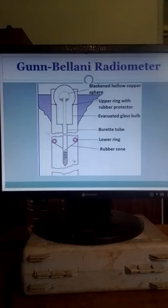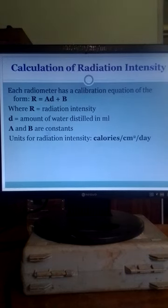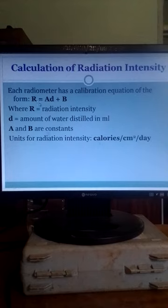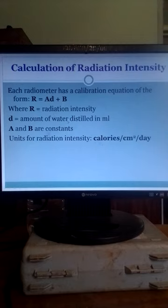Let us see how we can calculate the intensity of solar radiation from these measurements. Each radiometer has a calibration equation of this form: R = AD + B, where R is the intensity of solar radiation, A and B are constants, and D is the amount of distillate in meters.